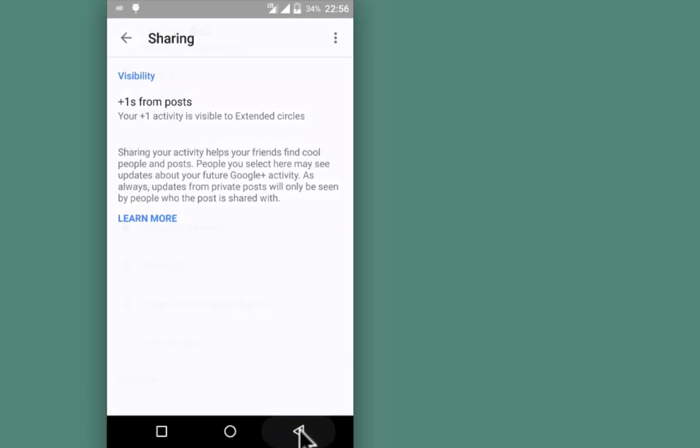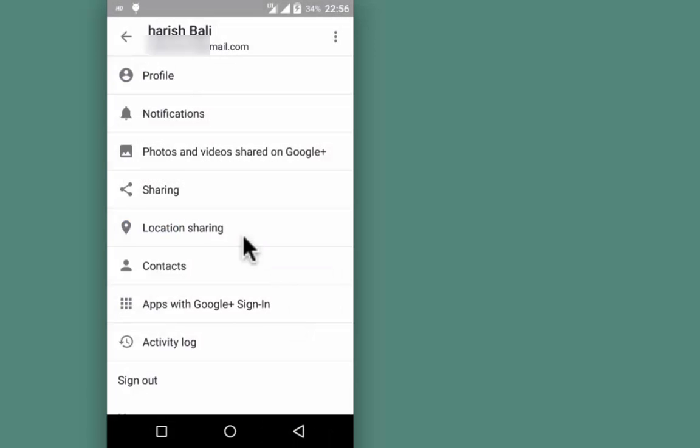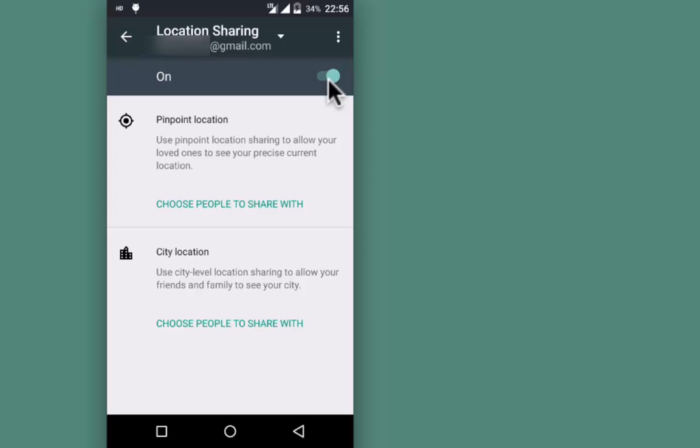Having checked that, go back. Open Location Sharing and enable it.